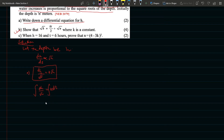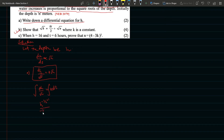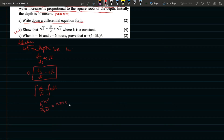Integrating both sides: h^(−1/2 + 1) divided by (−1/2 + 1) equals kt + c.